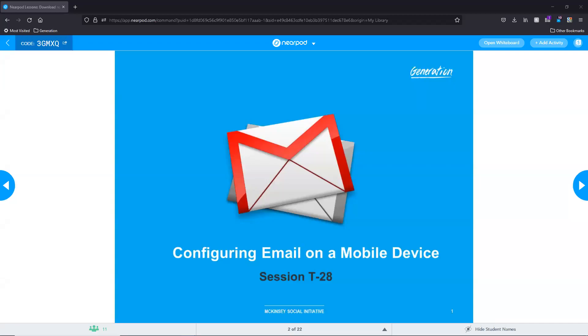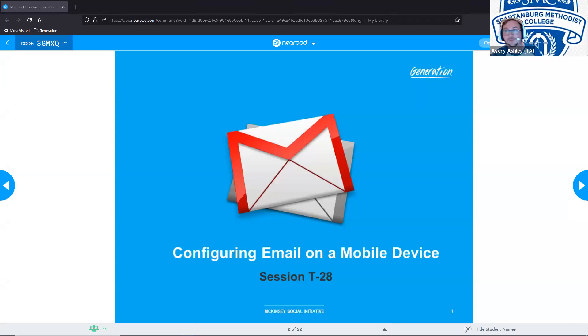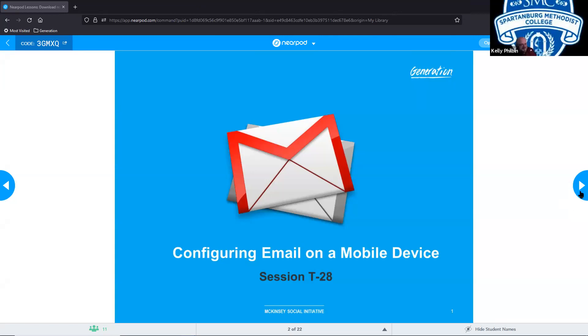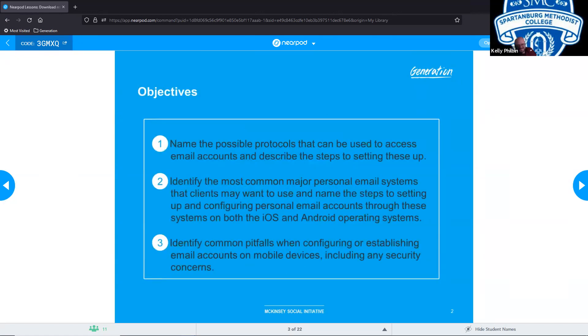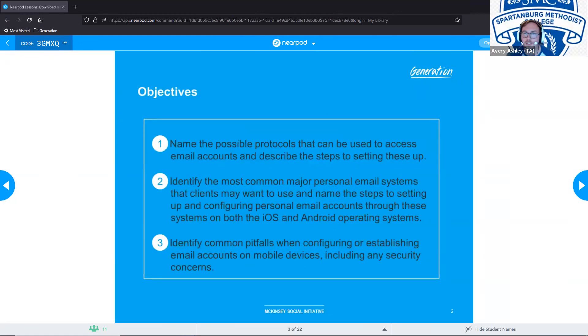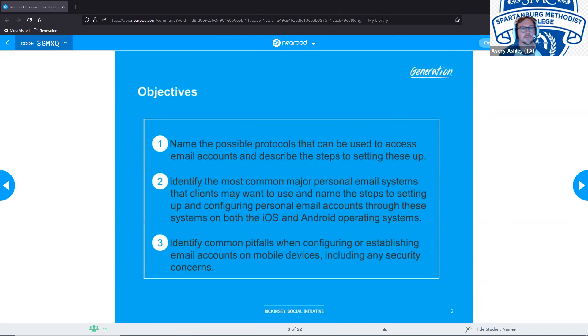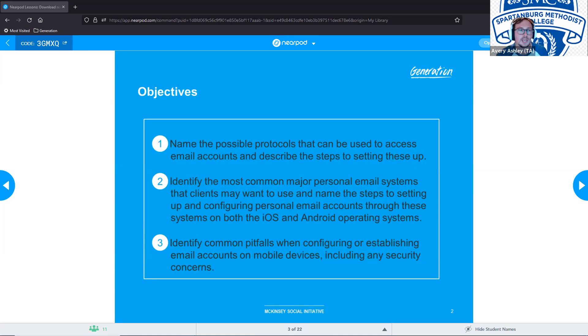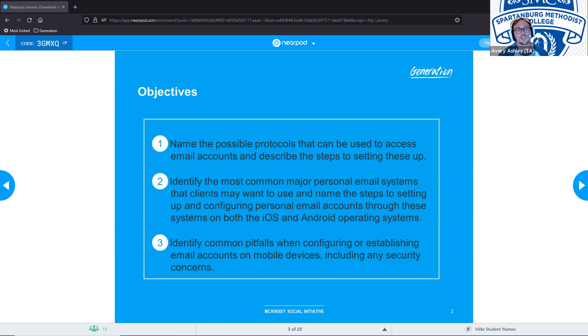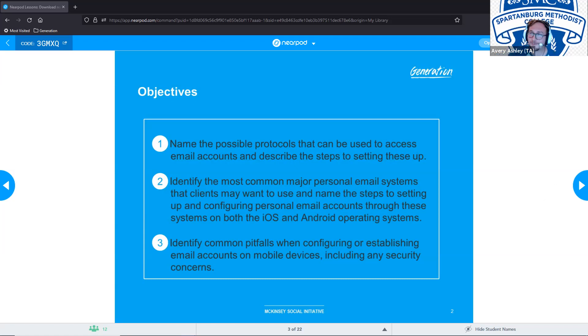You're live. Awesome. All right. Now we are starting session 228, Configuring Email on a Mobile Device. Our objectives for this session are to name the possible protocols that can be used to access email accounts and describe the steps to setting those up.